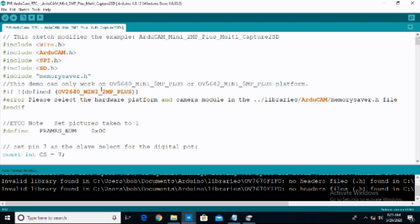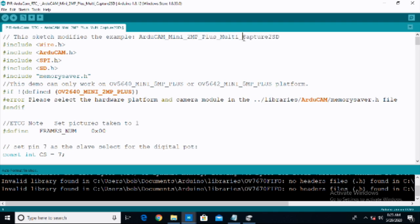Let us go over and take a look at the code that actually makes all of this work. I am building on the previous class and essentially modifying the example sketch that ArduCam gives you — ArduCam Mini 2MP Plus Multi Capture to SD. Basically what I have done is taken this example and modified it. If you are going to be dealing with ArduCam, there is a lot that makes it actually work, and unless you want to be an absolute expert on ArduCam, I would highly recommend you take their examples and modify them. Do not try to write this from scratch — you will lose your mind.